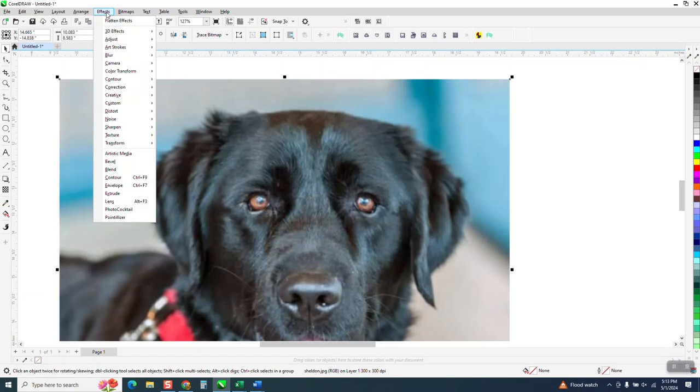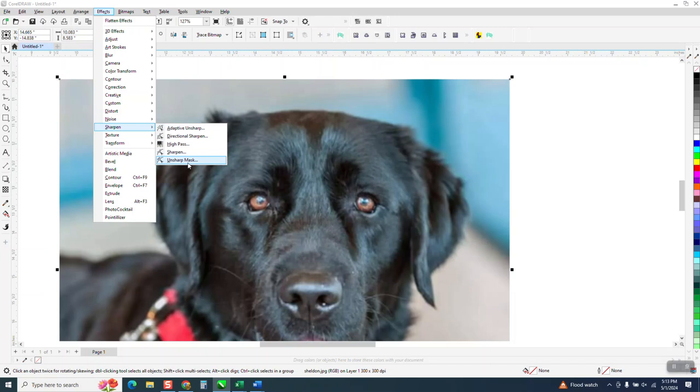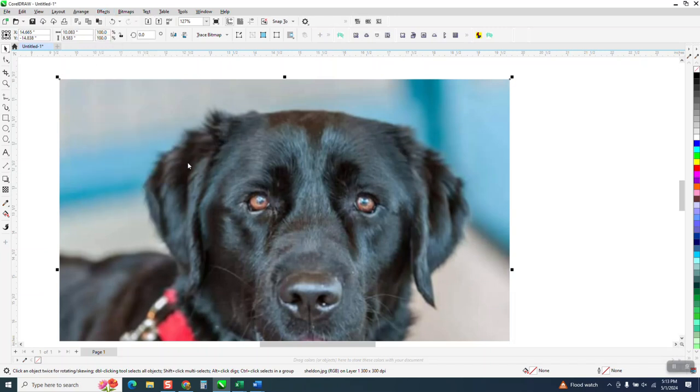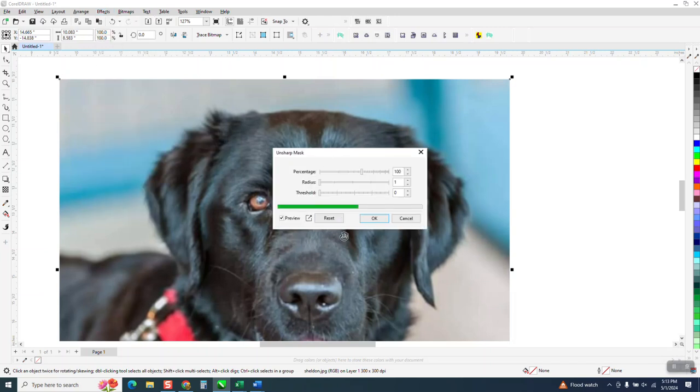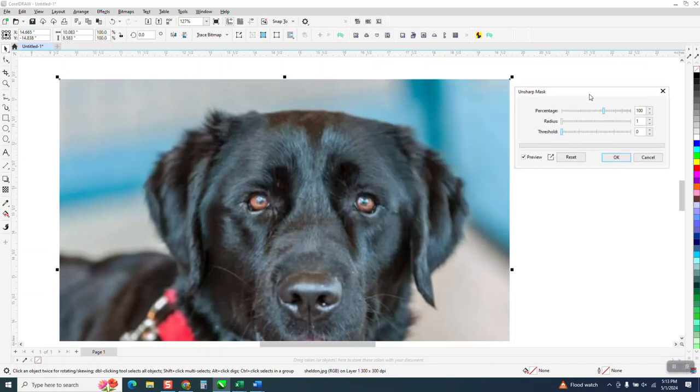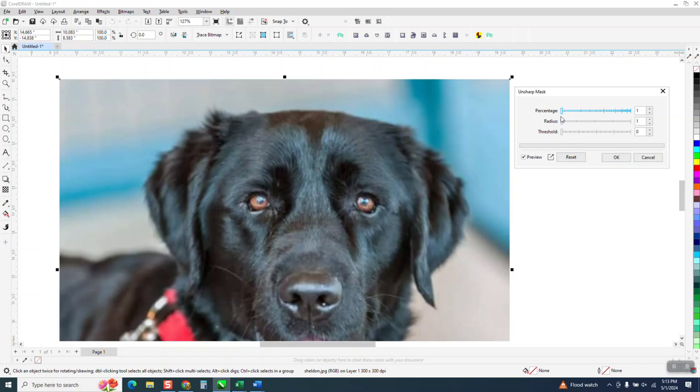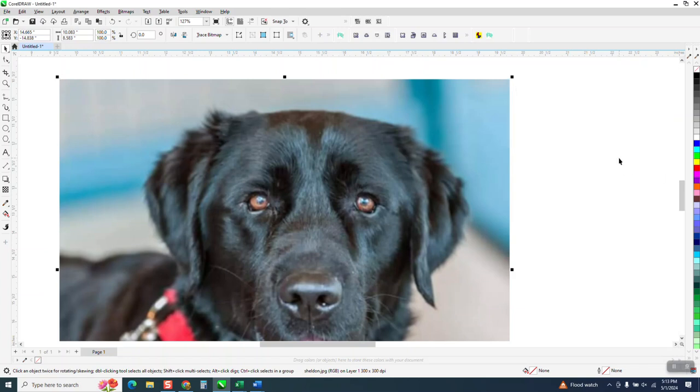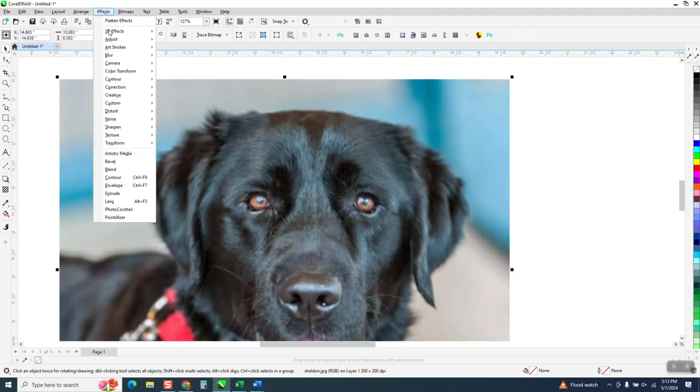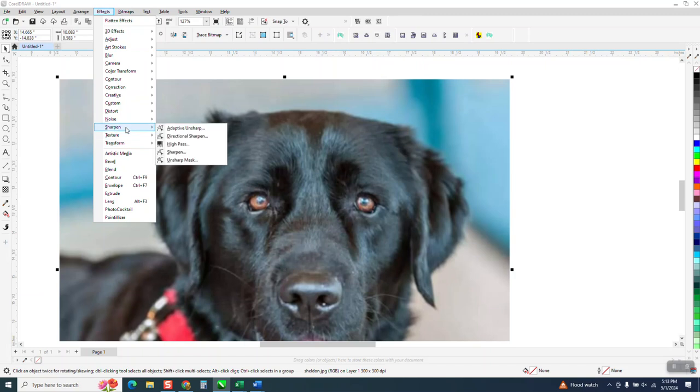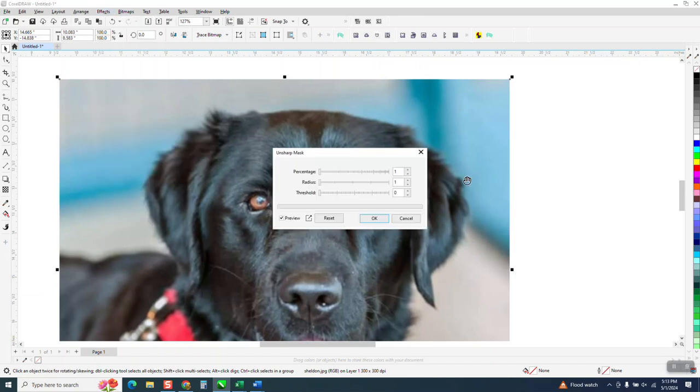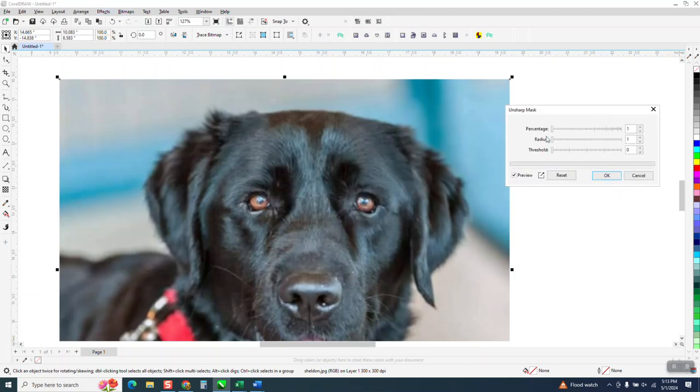We're going to go to effects. We're going to go down to the sharpen tool. We're going to go to unsharp mask. It's going to come preset at 100%. So let's take that percentage all the way to the left, and watch what it does to the picture. So it didn't look like it changed anything. Let's go to the sharpen tool, unsharp mask.